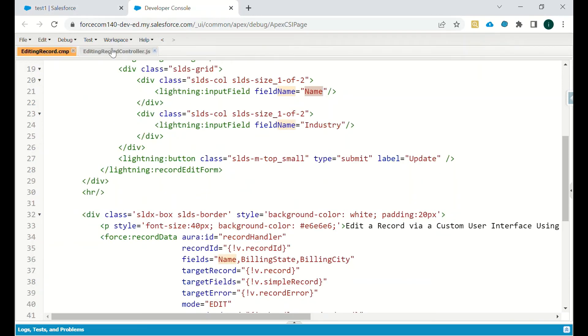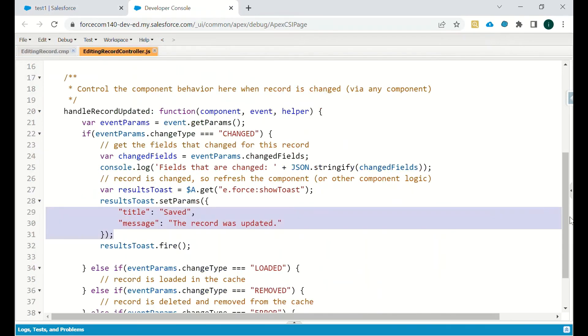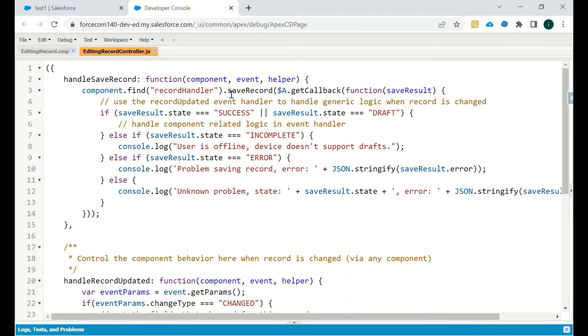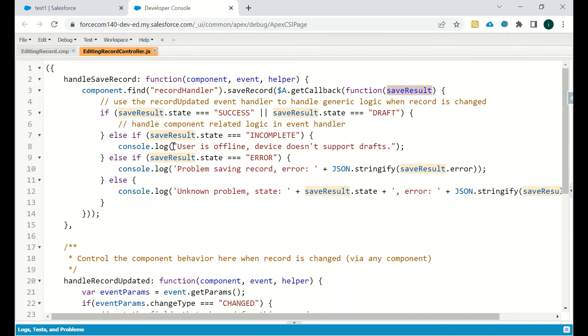And there is one method given by the Lightning Data Service to save a particular record. We have to use this: we have to find that particular record and then we have to just save that. We have to call this function and pass the value and check the save result. If it is success, then if we want to do some operation we can do that. If it is incomplete, then if we want some error or generalized error we want to showcase to users, we can do that.